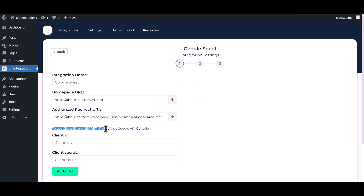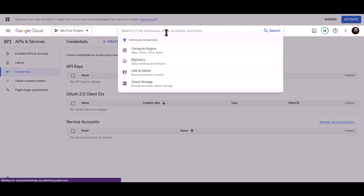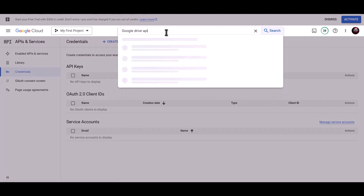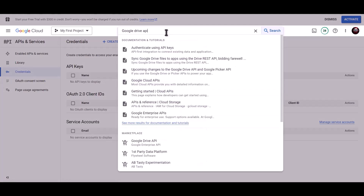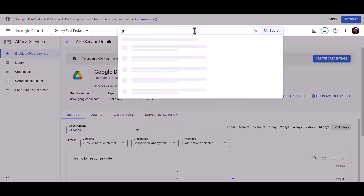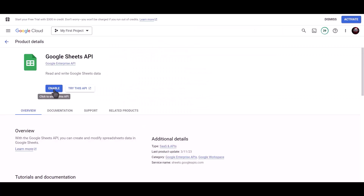To get the Client ID and Secret, please visit the Google API Console. Search for Google Drive API and click on Enable. Then search for Google Sheet API and click on Enable.